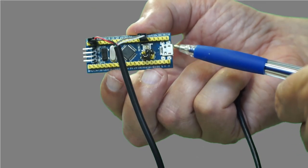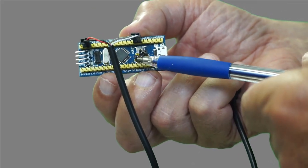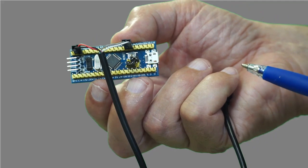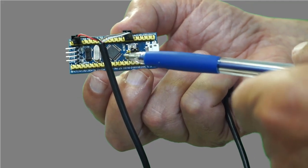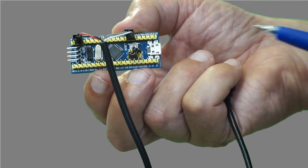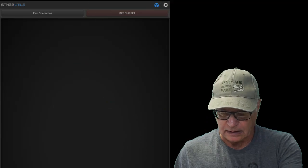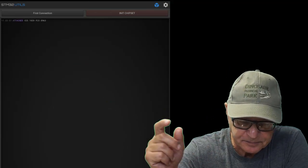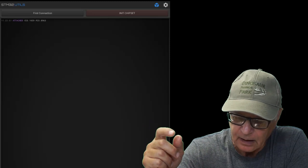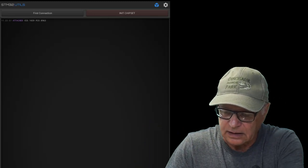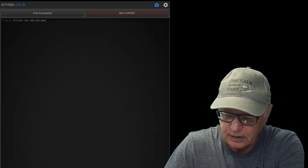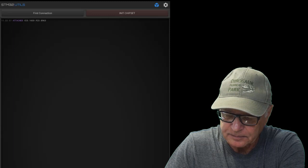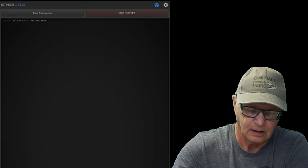TTL cable connected just as in the diagram, bootloader jumper moved over to boot one. Once the process is completed, that jumper has to go back to boot zero. Plug in the USB cable to the Android device, depress and hold the reset button on the board for a moment to initialize the chipset.